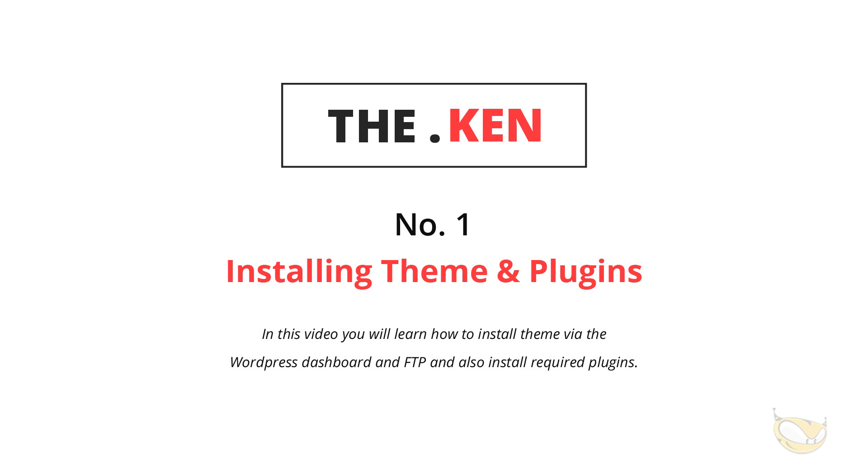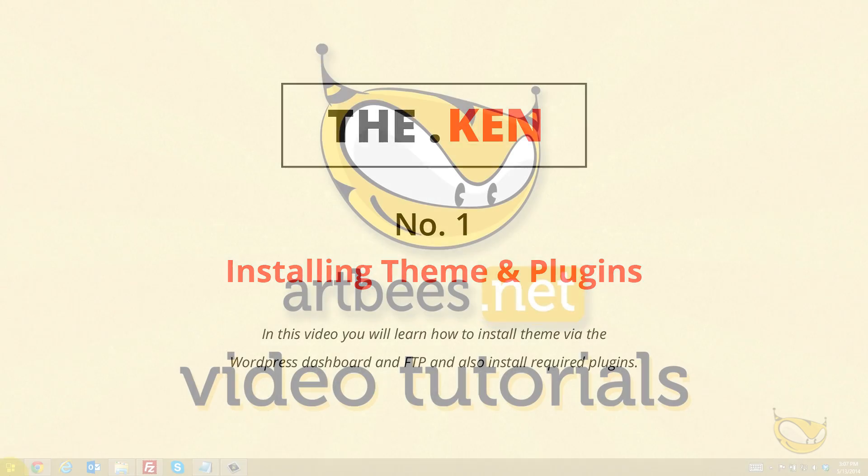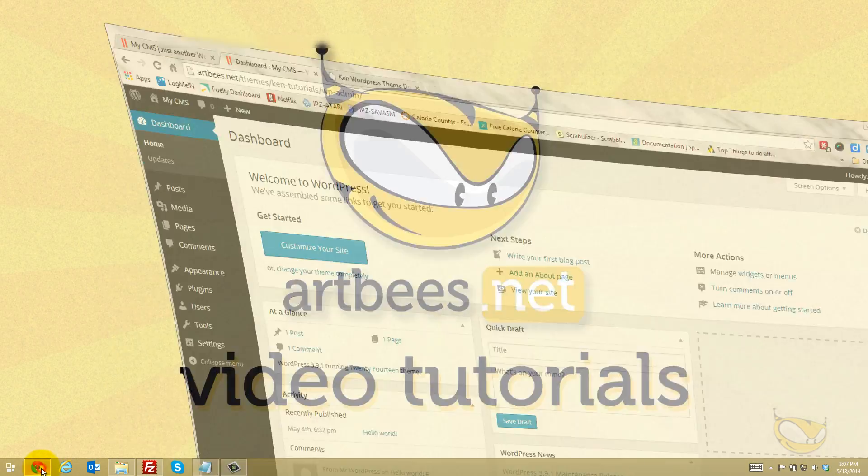Welcome to the Ken multi-purpose creative WordPress theme. In this first video tutorial, I'm going to show you how to install the theme and related plugins. You're going to learn how to install it via the WordPress dashboard and also via FTP. So let's get started.